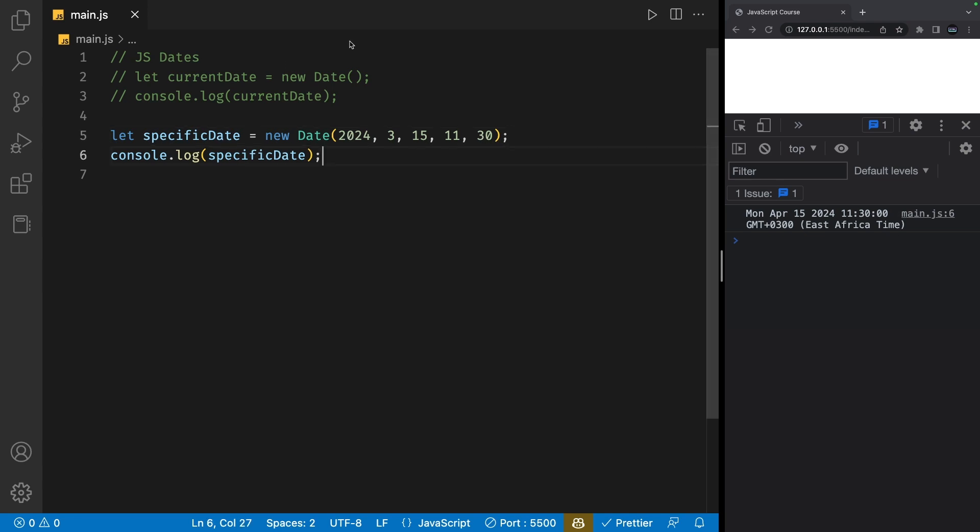So this is how you can create dates in JavaScript. Now let's move on to some common methods that we can use to work with dates. Methods are basically functions attached to objects. And if that flew over your head, it's totally fine. We'll go more in depth with them later in the course.